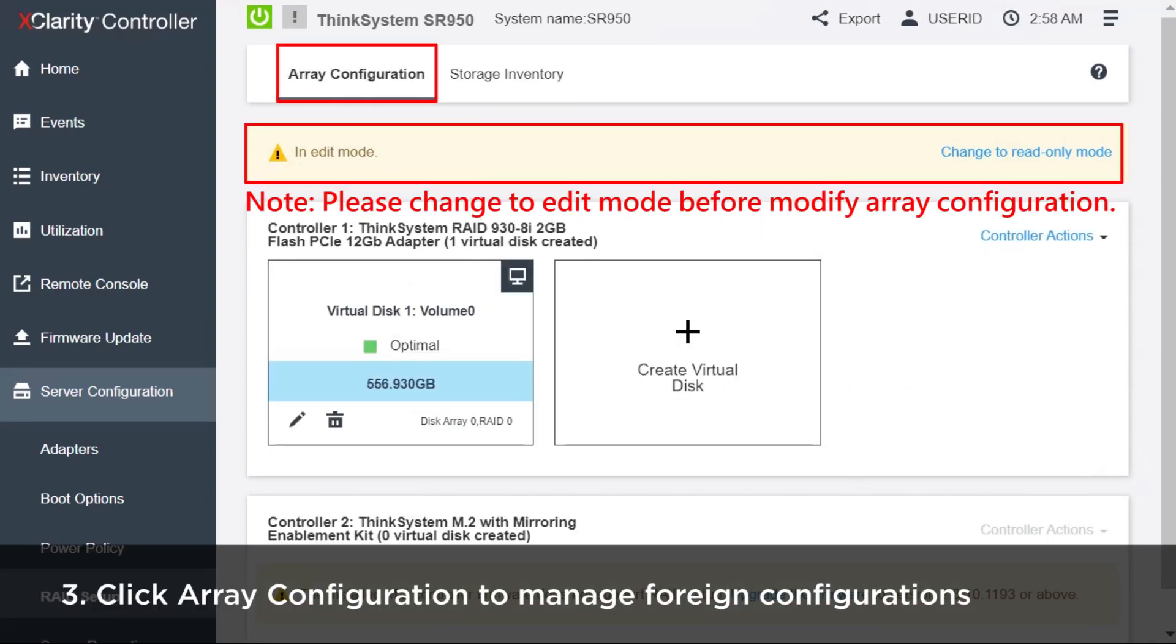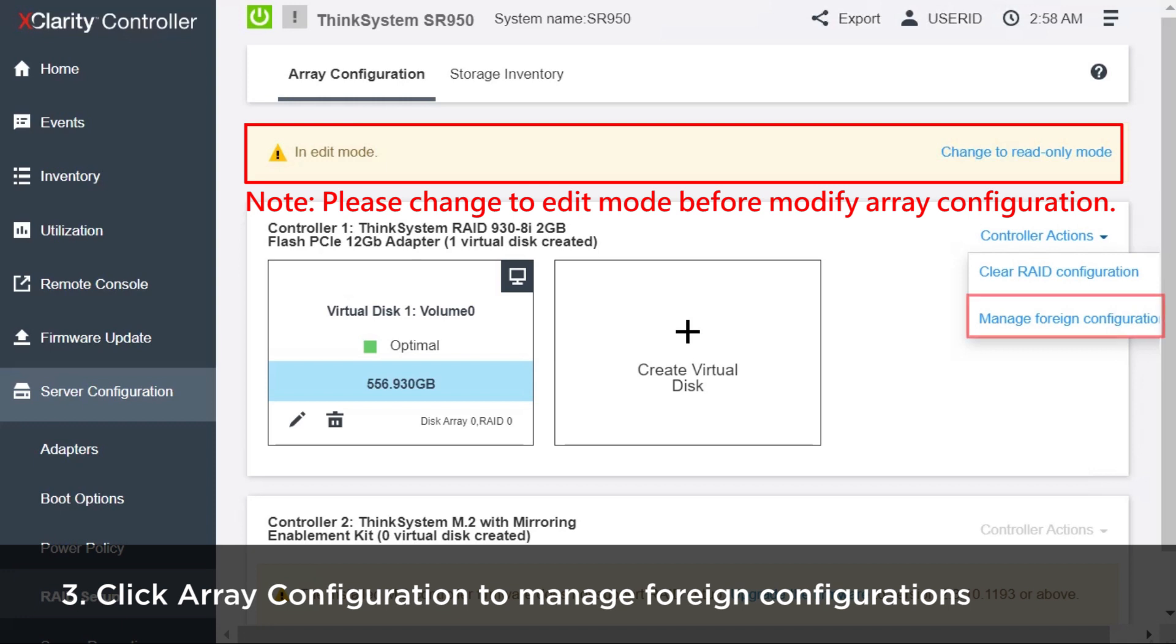Click Array Configuration and then click Manage Foreign Configuration from the Controller Actions drop-down menu.